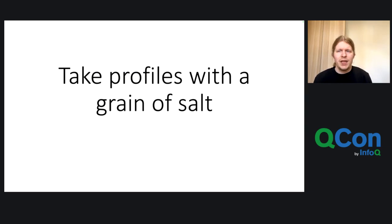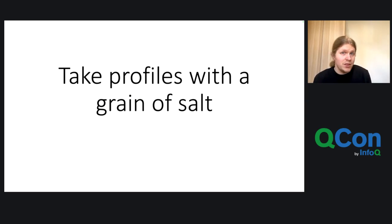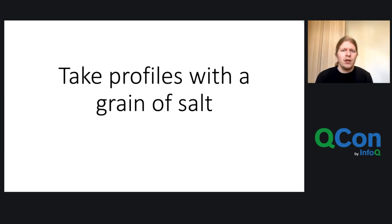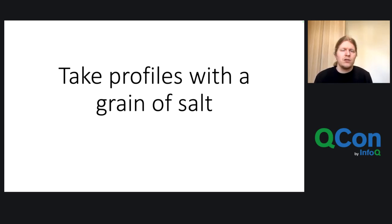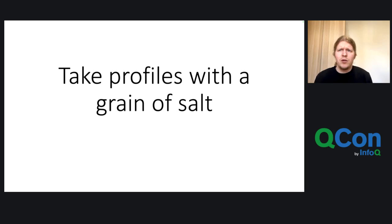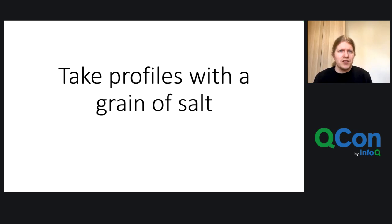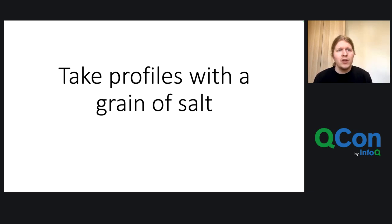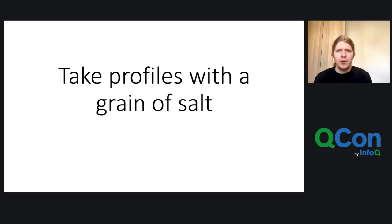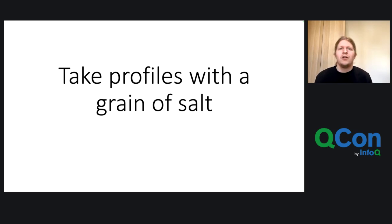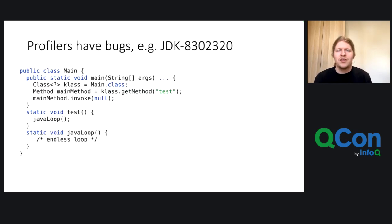But take profilers with a grain of salt. Profilers are just applications, also written in some code, and they have the same problems as many applications, they lack sufficient tests in some areas. Also, regression testing is quite hard. So, please have this in mind when you're trusting your profiler. There might be some bugs within. If you find one, please file an issue in the Java bug tracker. This would be really great. So, I can fix it. Because that's what I'm doing in my work.